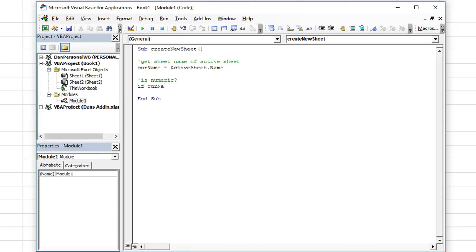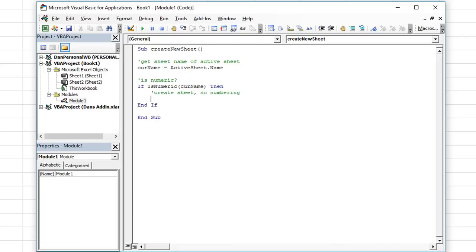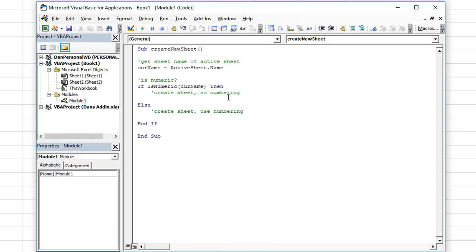We're going to say: If IsNumeric(curName) — open parentheses, passing in the current worksheet name variable — then we'll proceed with numbering. I'll put my End If at the end so I don't forget. So if it's numeric, then we proceed; otherwise this is going to do nothing special — it'll create a sheet but not do the numbering. So: create sheet no numbering in the Else, create sheet use numbering in the If.